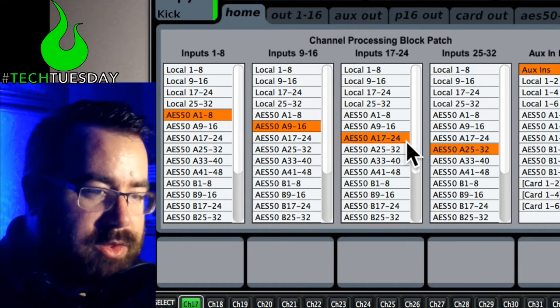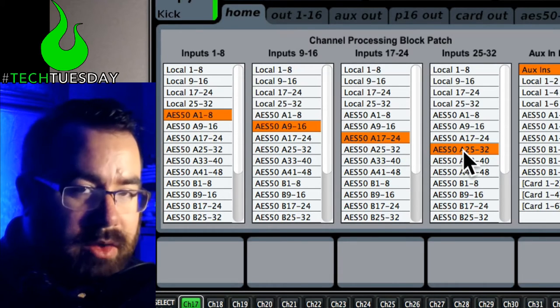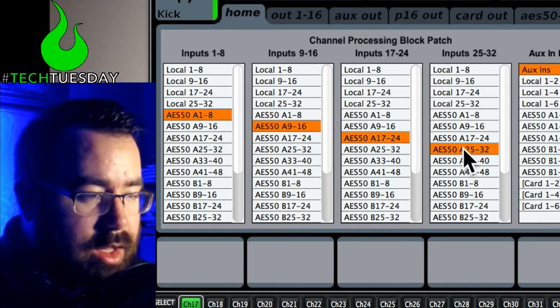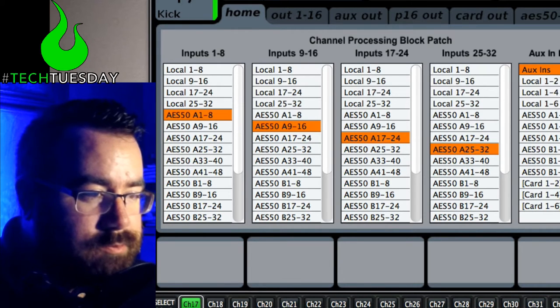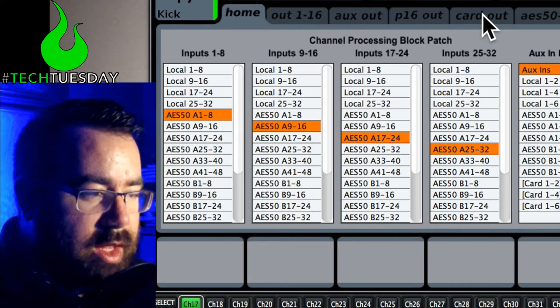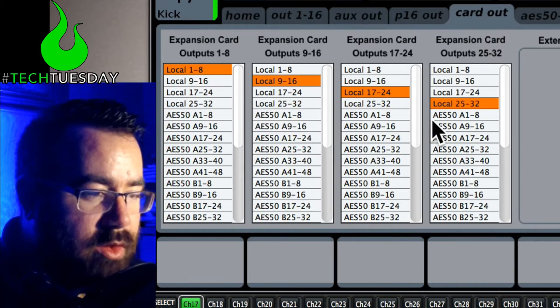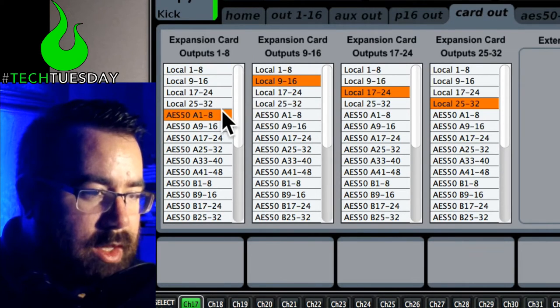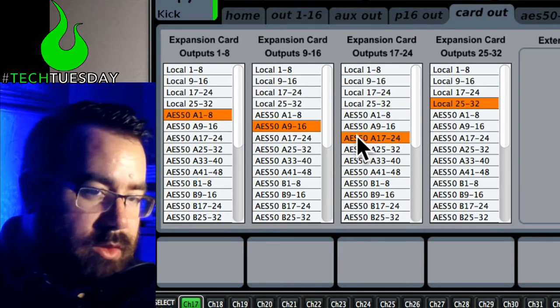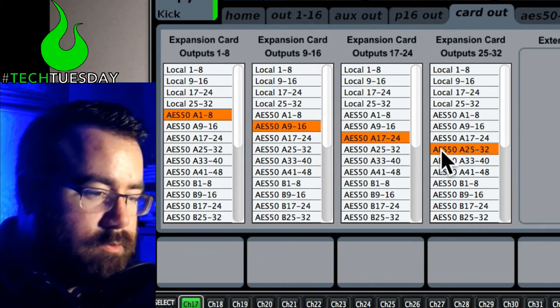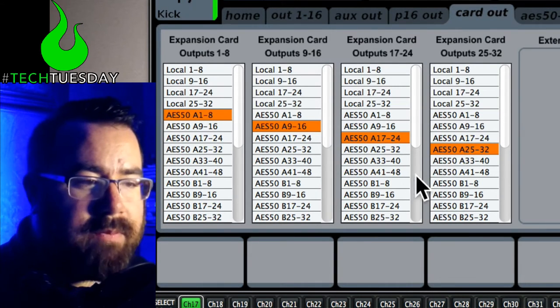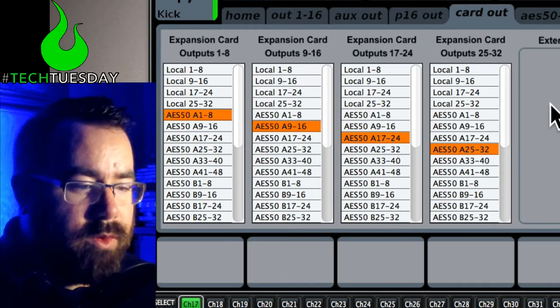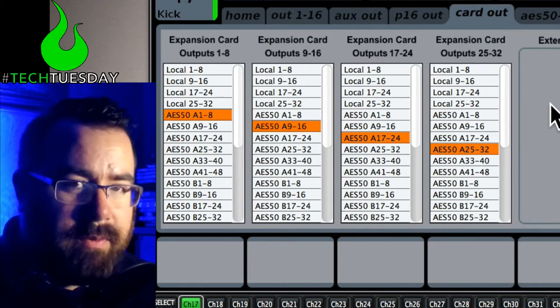We can only record 32 channels, so you're not going to get anything from your aux ins, so just keep that in mind when you're setting this up. We're going to do the same exact thing, AES all the way down to 32, and now that's going to be sending out to your computer.